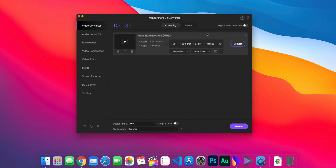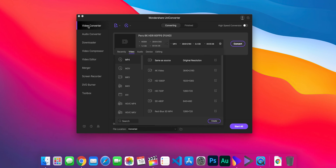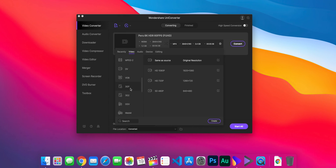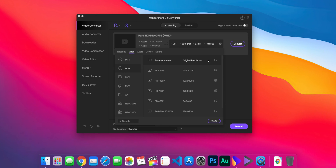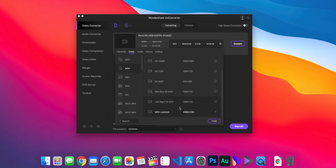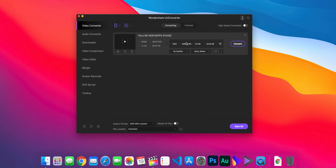To convert a video, go to the Video Converter tab, drag in your video, and choose the output format. You can select MP4, MOV, MKV, M4V, and many others, or even export to DVD. You can choose a resolution, or click the custom editing tool to set a higher resolution, change the encoder, frames per second, and bit rate, plus audio settings. Then select the format and hit Start.